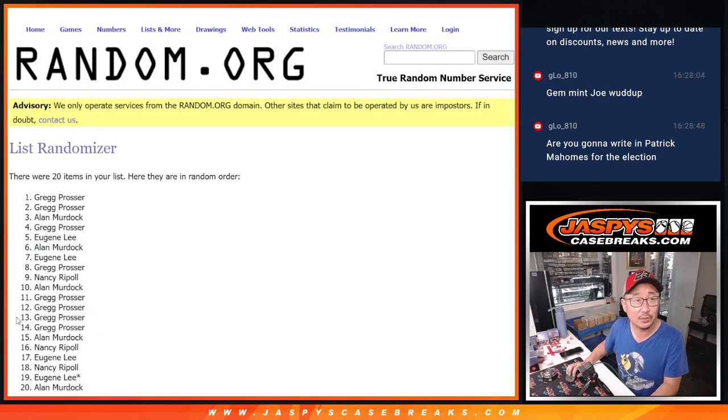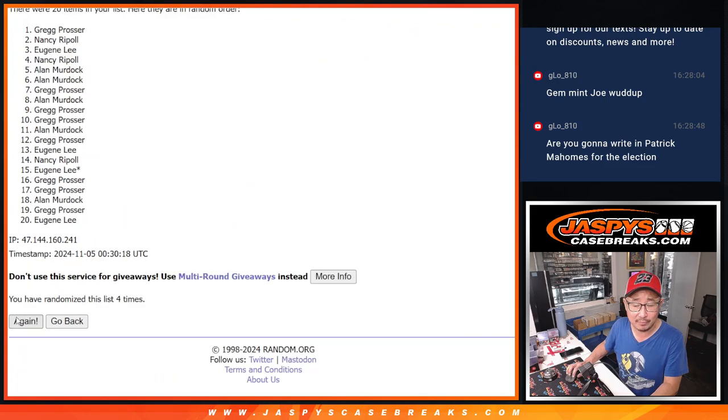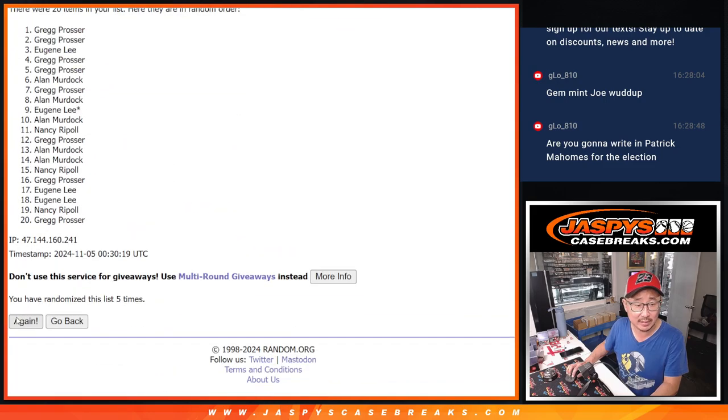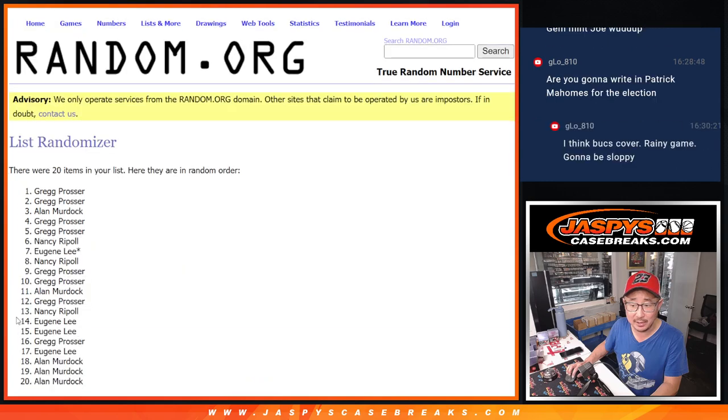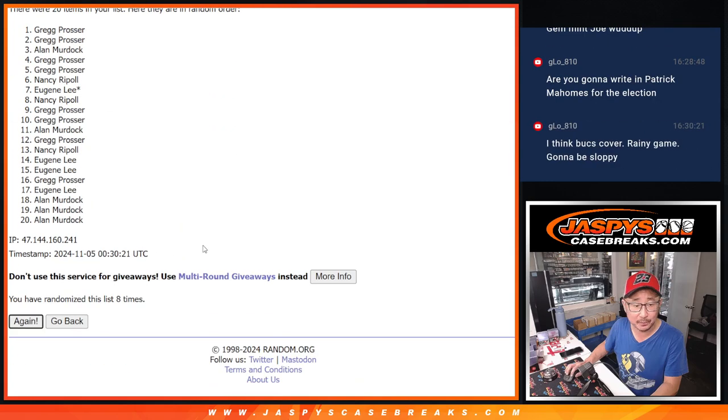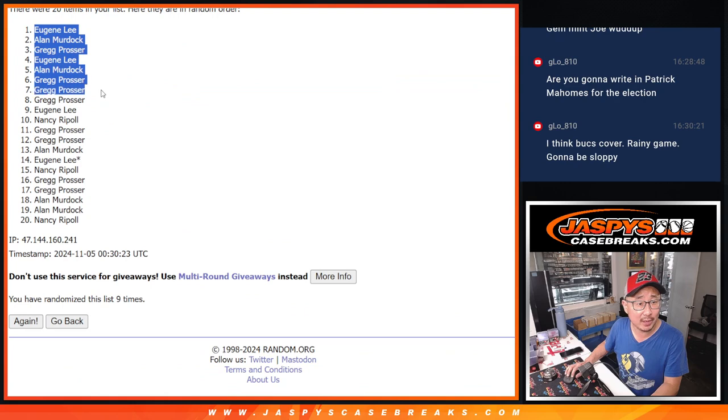1, 2, 3, 4, 5, 6, 7, 8, and 9. After 9, we've got Eugene, Alan, Greg, Eugene, Alan, Greg, Greg, Greg, Eugene, Nancy.